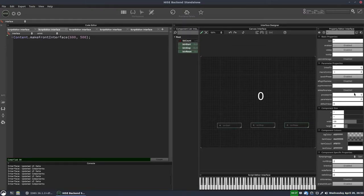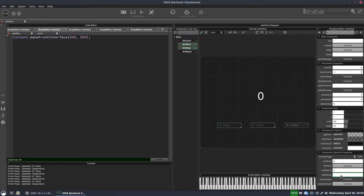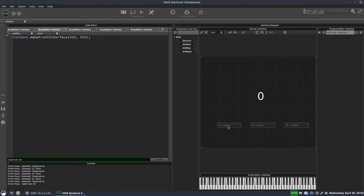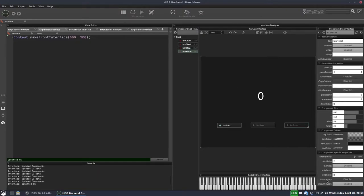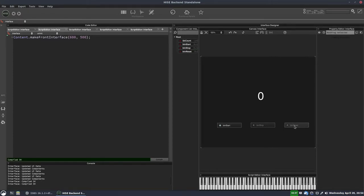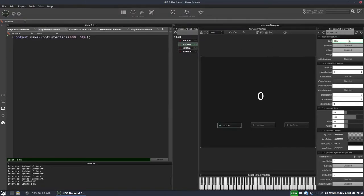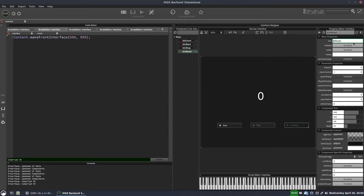We want to highlight all of these and turn off save in preset. For the start and stop buttons, we want to select them and set the radio group to one, so that only one of these can be active at a time — they'll automatically toggle because they're in a radio group. And the reset button we want to set to momentary, so it clicks off when we release the mouse. Let's change the text of these to Start, Stop, and Reset.